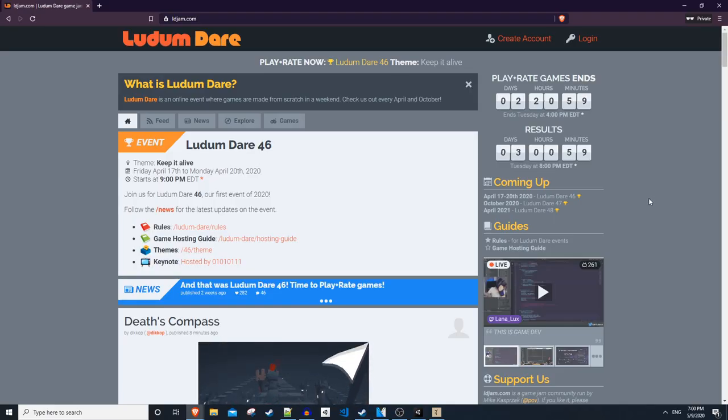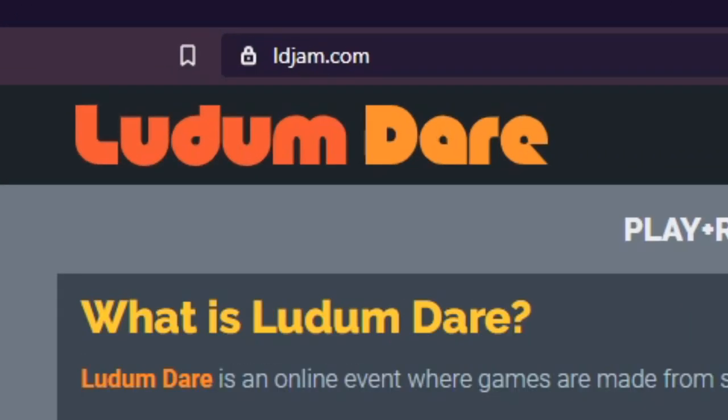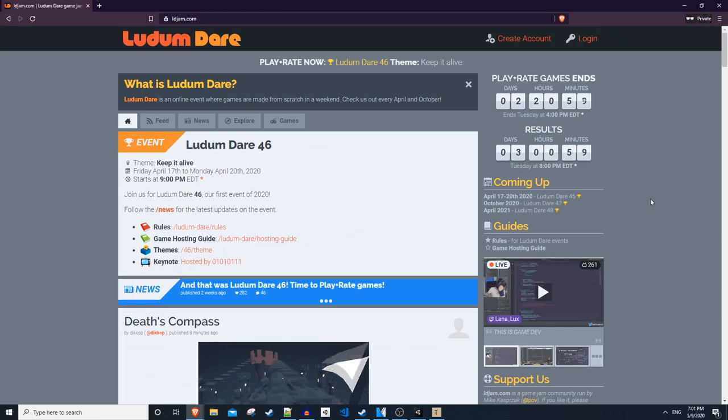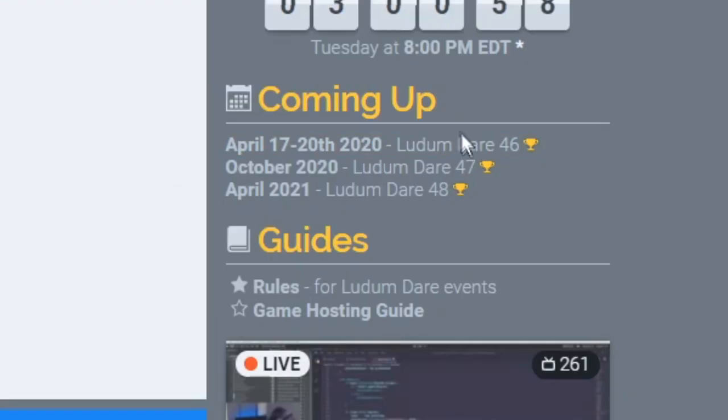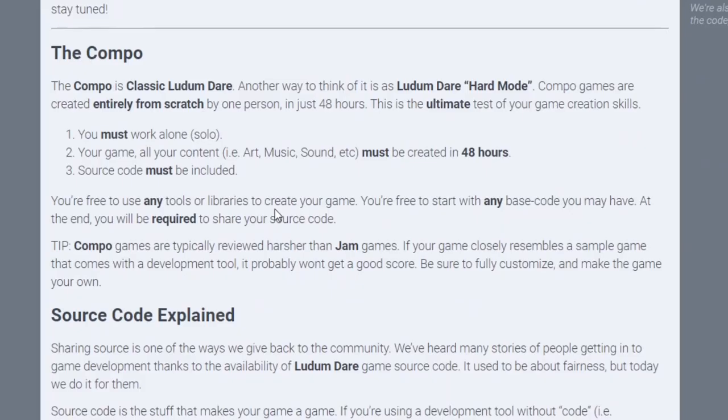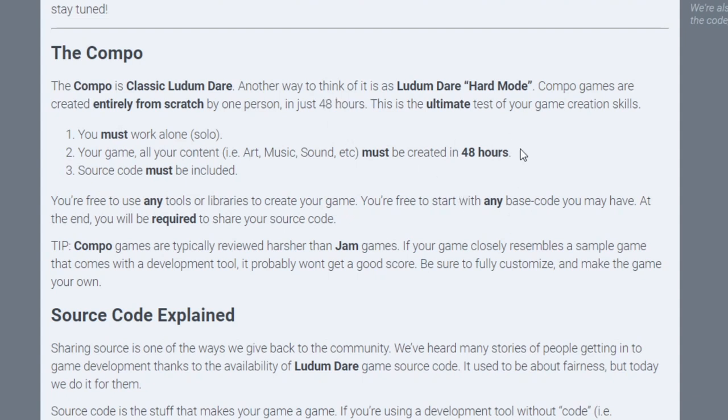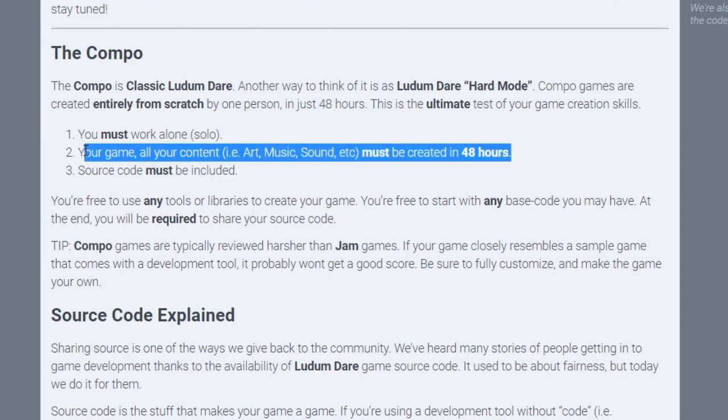This year I decided to take a shot at participating in Ludum Dare which just happened the other weekend. For those of you that don't know what Ludum Dare is, it's a game jam that runs for 48 hours and from concept to hosting your game for everyone to play you have 48 hours to do all the programming, art, music, sound effects, everything.